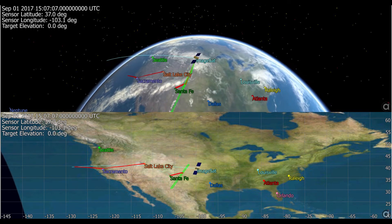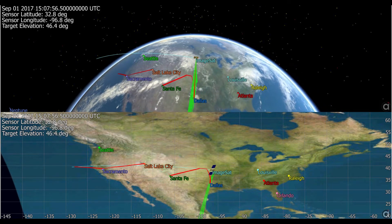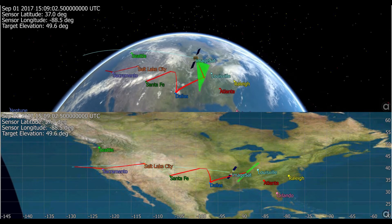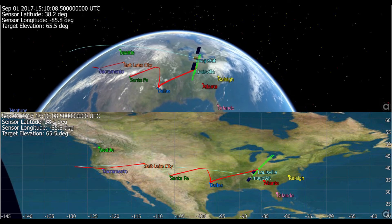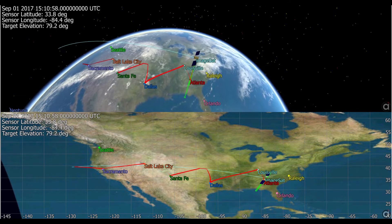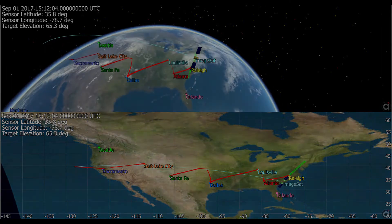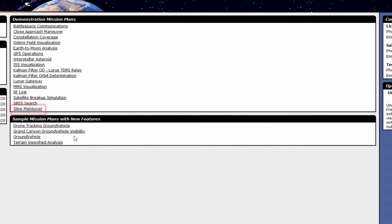In order to visualize and report the slewing information, this mission plan propagates a spacecraft with an attached sensor in low earth orbit, determines which city of interest is the closest in range to the spacecraft, then leverages the slew spacecraft procedure to orient the satellite at a reasonable slewing rate towards that city. You can find the slew maneuver sample mission plan on the home screen of FreeFlyer under the demonstration mission plan section.